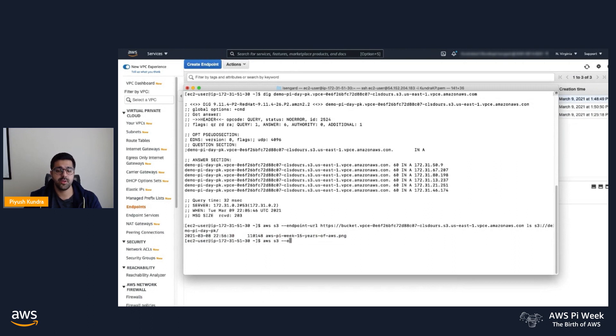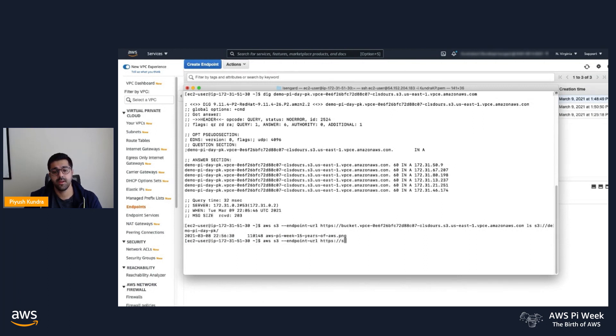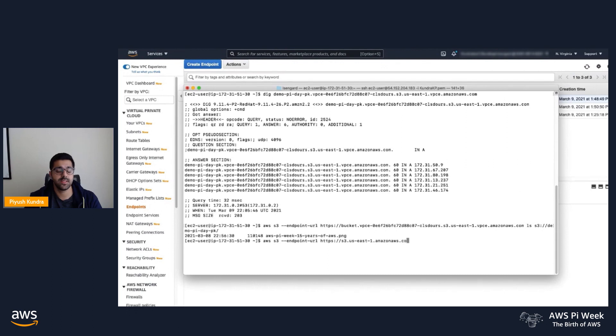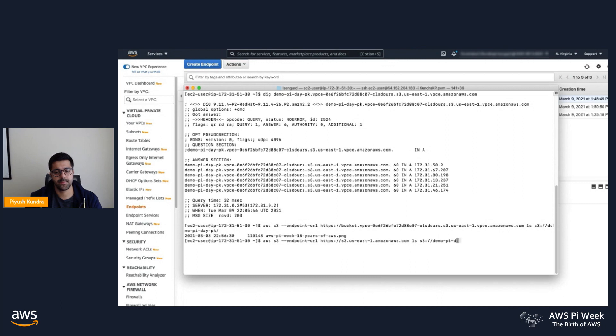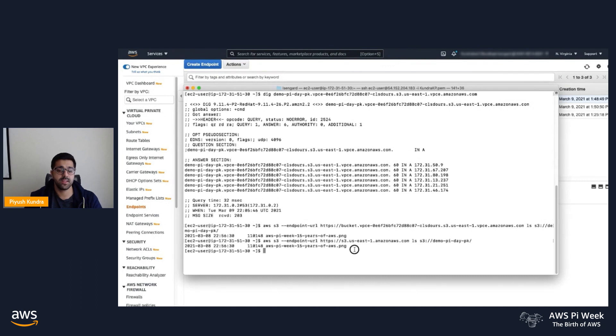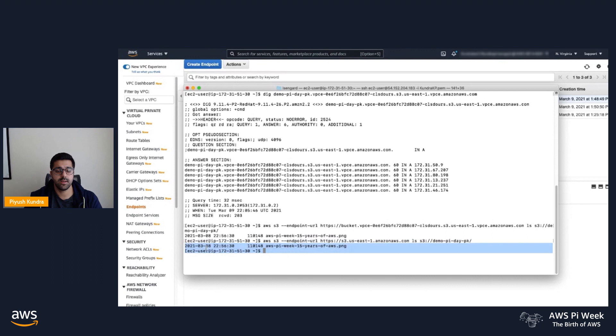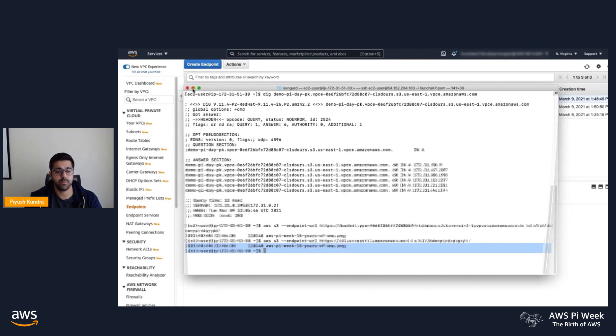Next, I'll show you how to use the gateway type endpoint via the standard S3 regional DNS name, which will then go via the gateway endpoint because of the routing rule that we have in the routing table to access the same object in my demo bucket. There you can see that we have accessed the same object in the bucket via the interface endpoint and now the gateway endpoint.